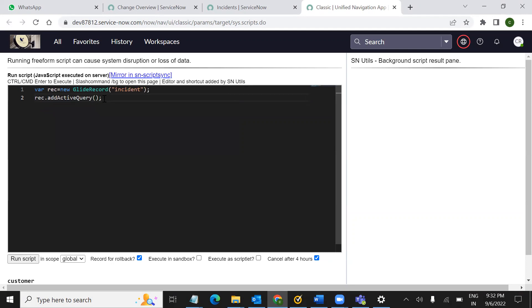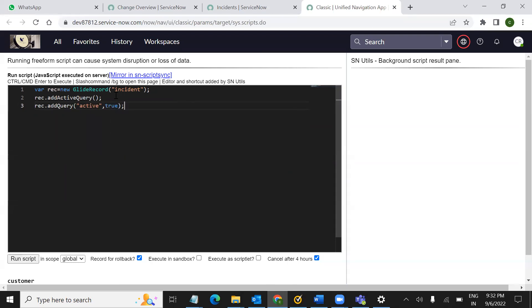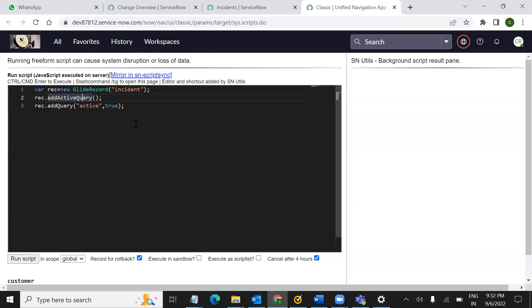If you want to show active records, add active query — as you can see in the above code, by using add active query you can see only the active records on the incident table. That is adding active query for usage.